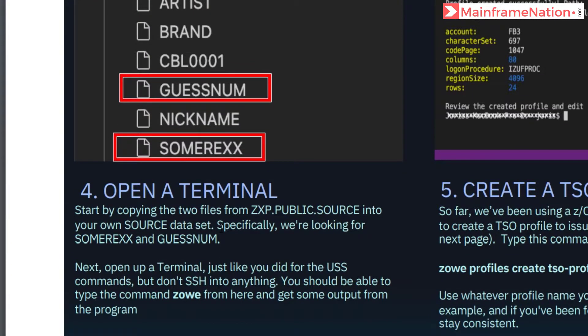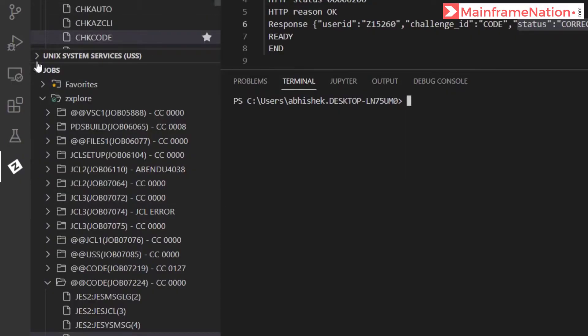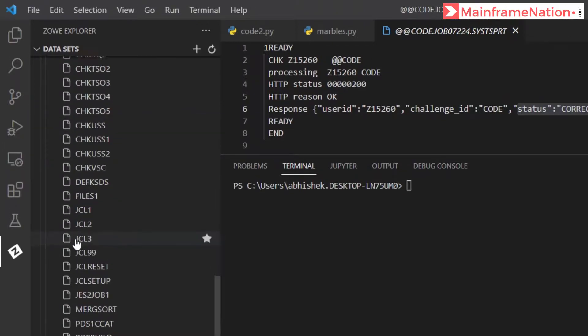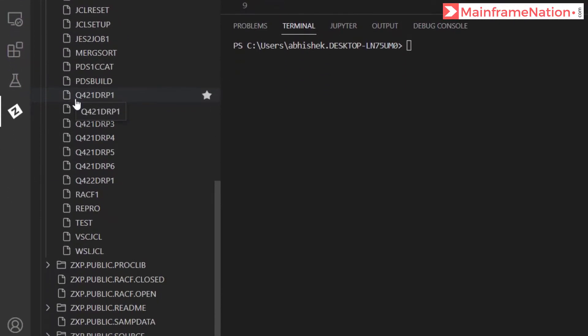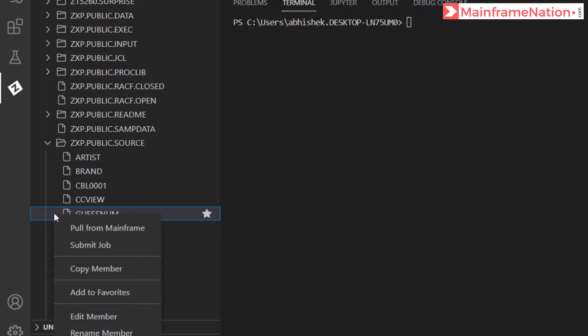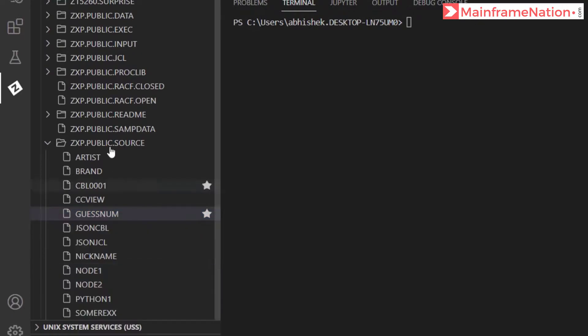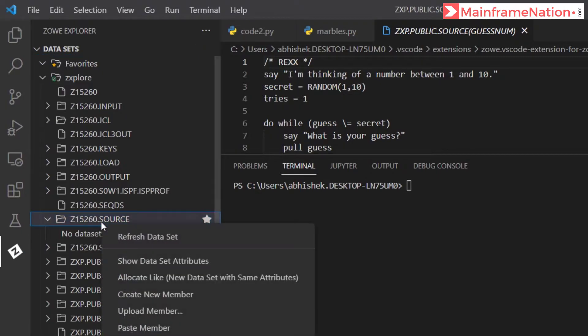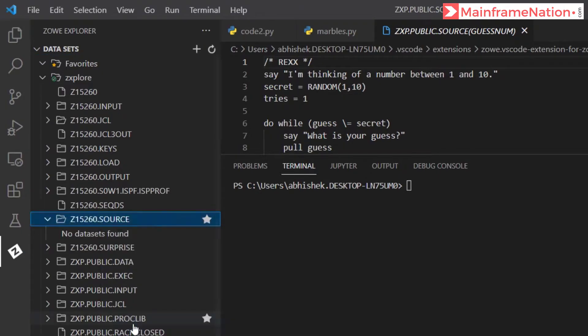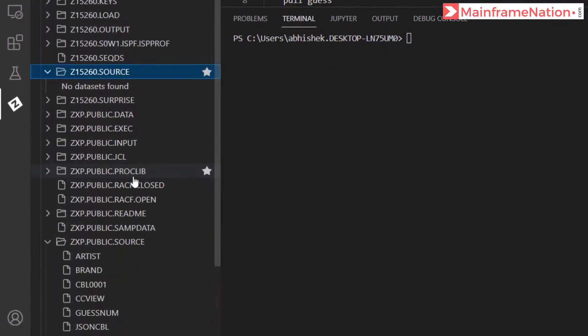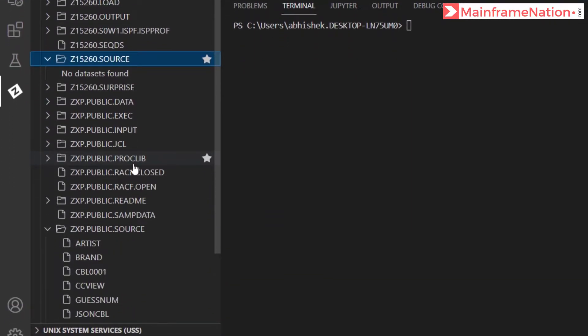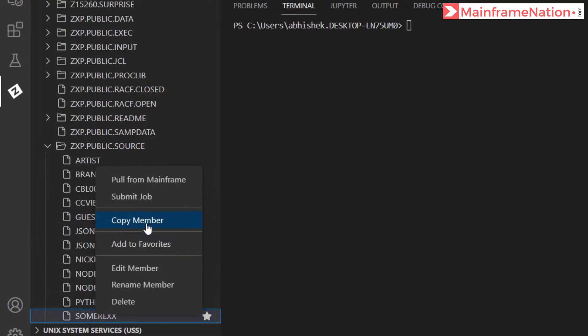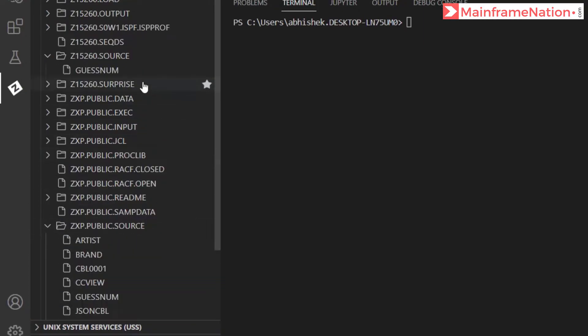And copy two files, SUMREXX and GUESSNUM, into my own data set. So let's go to PUBLIC.SOURCE and here are GUESSNUM and SUMREXX. So let's copy GUESSNUM, right-click and copy member. This is my own data set. Right-click and paste member. Give the same name. Also copy SUMREXX, right-click, copy member, and paste in the source.